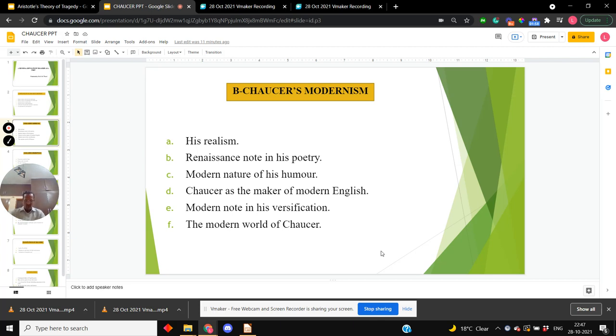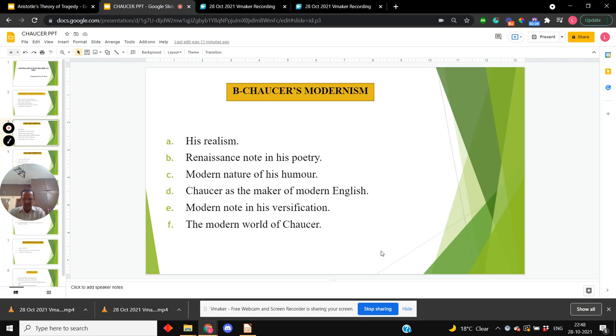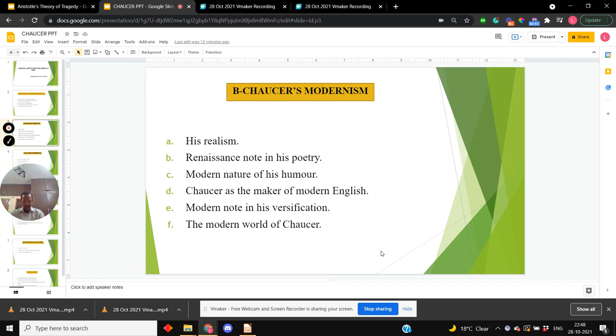Now something about Chaucer's modernism. His modernism consists in his realism, Renaissance note in his poetry, modern nature of his humor, and in the fact that Chaucer is the maker of modern English. We can also see modern note in his versification. And when you will analyze all, you will see the modern world of Chaucer.